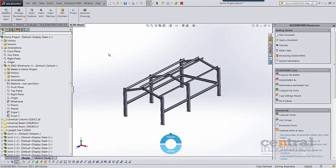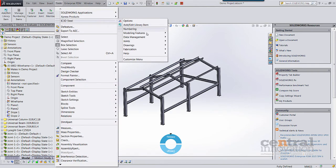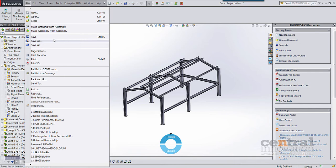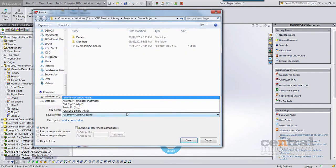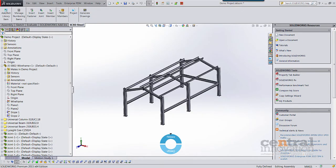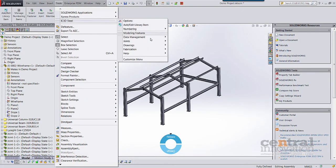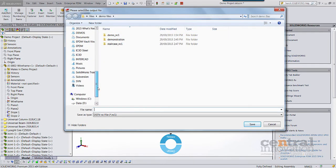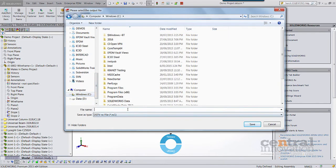Let's take a look at an assembly level example. We can access the DSTV commands directly from the IC3D Steel menu, or we can simply use Save As as well. We can just go to Save As and you'll find a DSTV file format in the list. Let's access it from the menu and save it to the C drive.